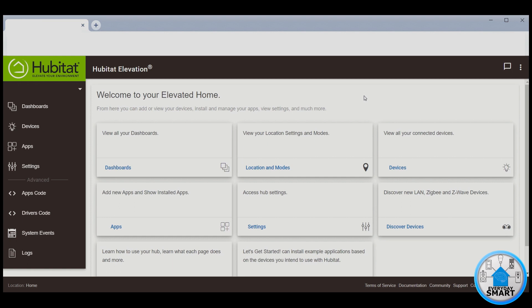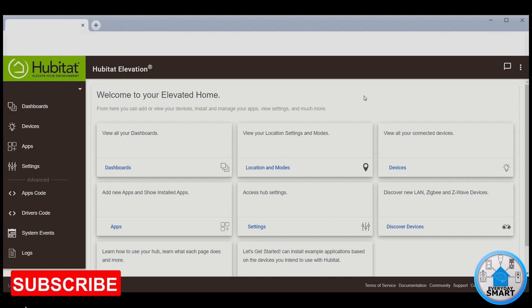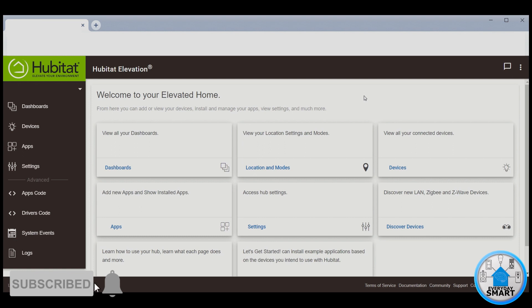So when motion is detected, the lights are going to turn on automatically. And when motion hasn't been detected for some period of time, they are going to turn off automatically.